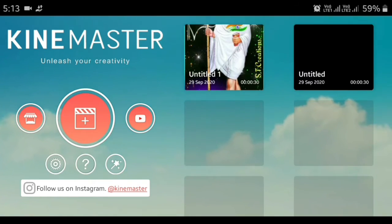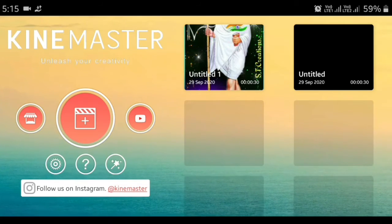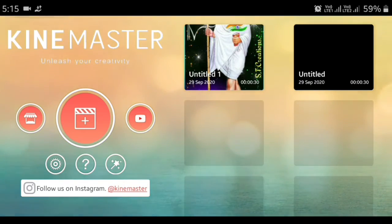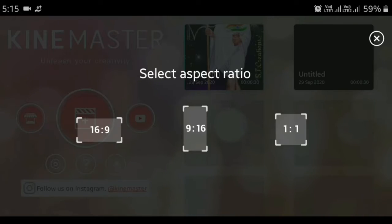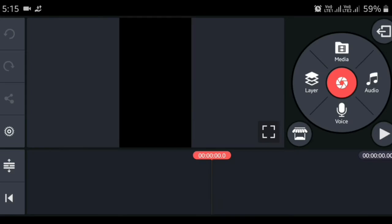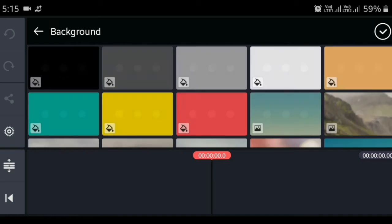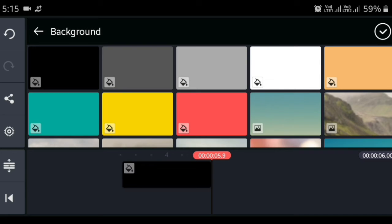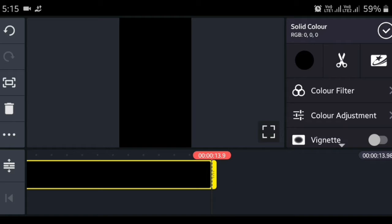We will open the CapCut master app and press the top button. Here we will tap the place icon. Now if we tap the top button, we will press the 9:16 ratio. We will select the background and press the black background. We will start the WhatsApp status in 30 seconds.